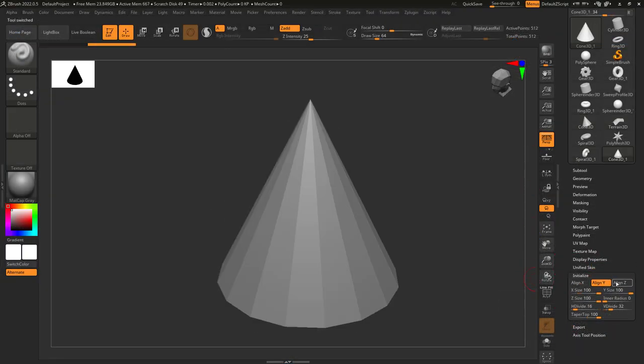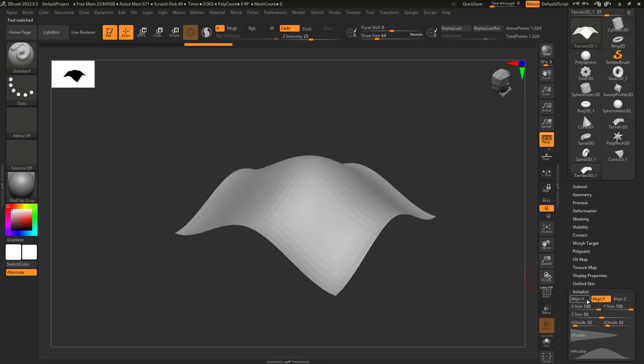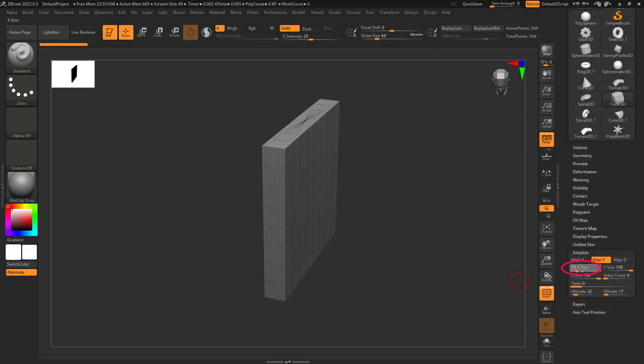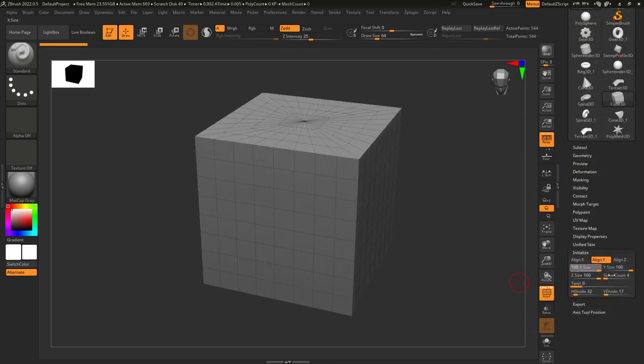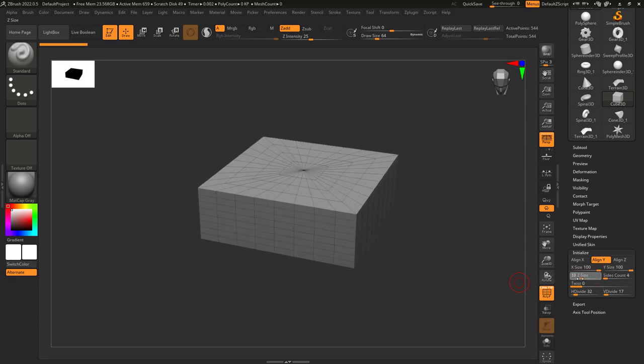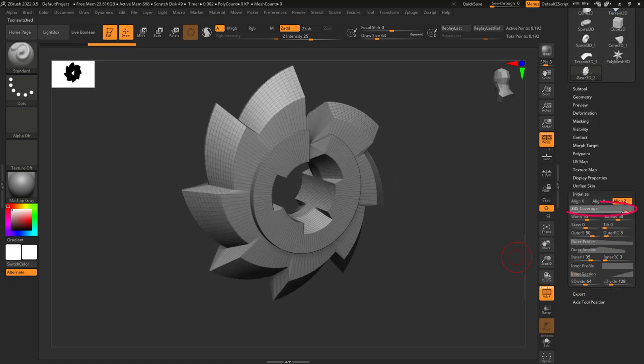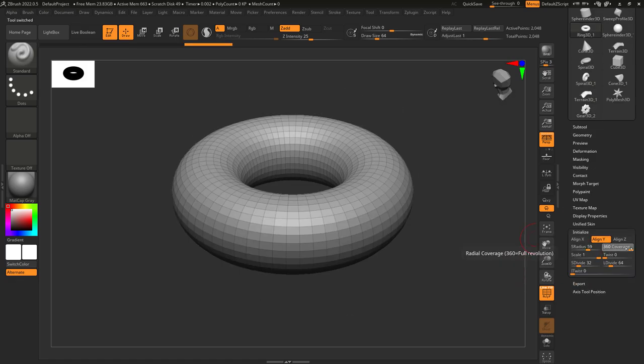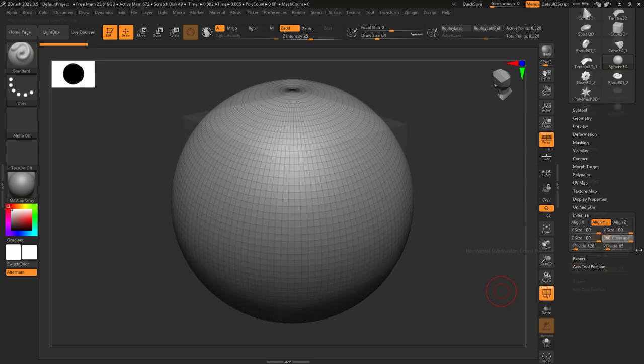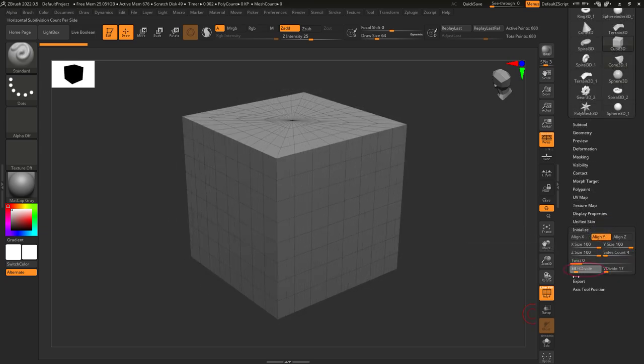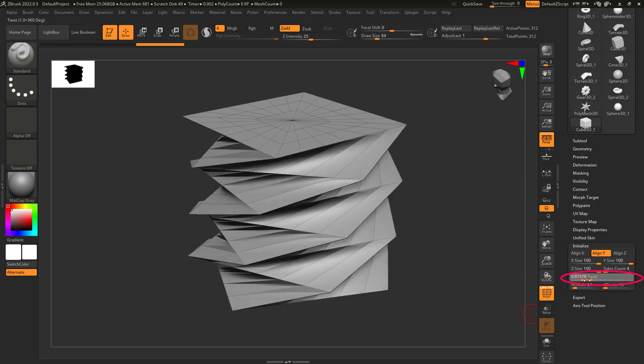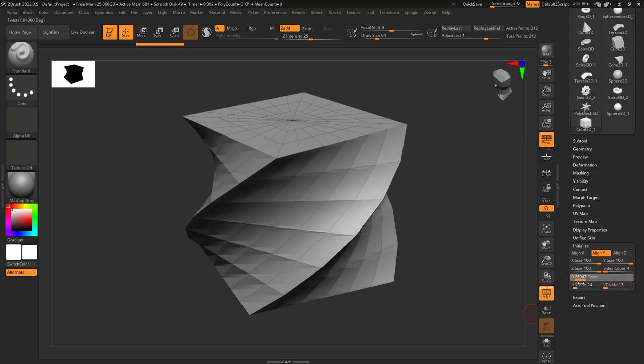X, Y, and Z determine which direction the object is facing. X size stretches horizontally, Y size stretches forward, and Z size stretches vertically. Coverage usually means how much of a complete circle should an object be. H divide is horizontal divisions, V divide is vertical divisions, and twist allows you to turn things into a screw.